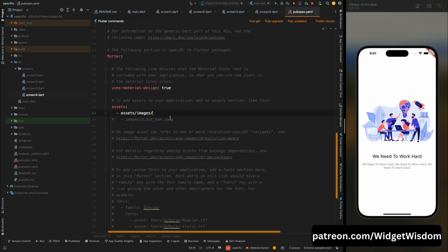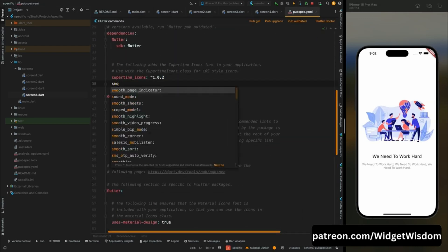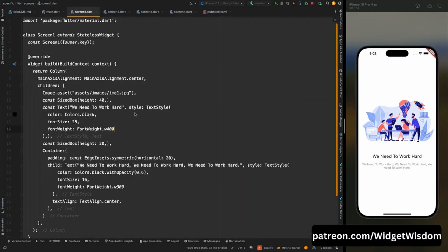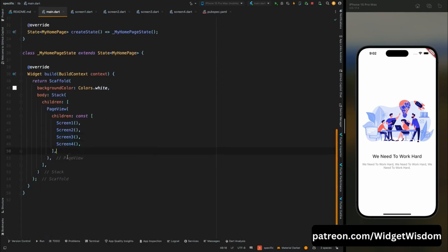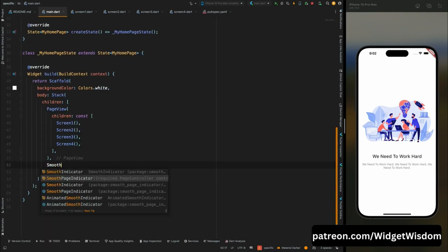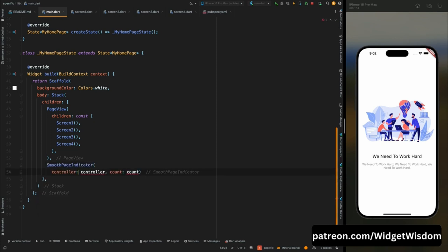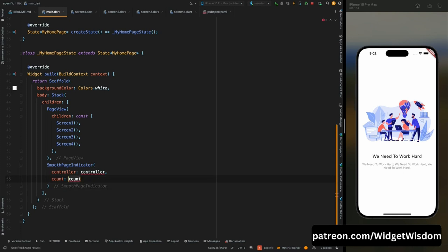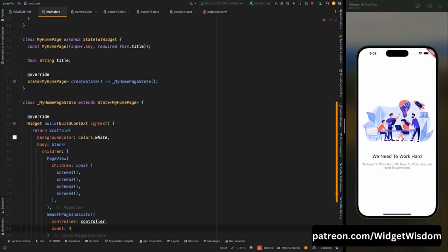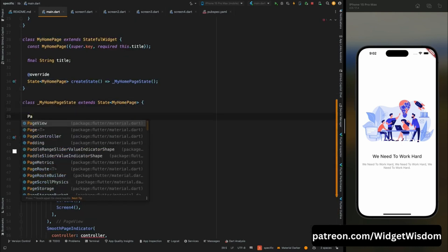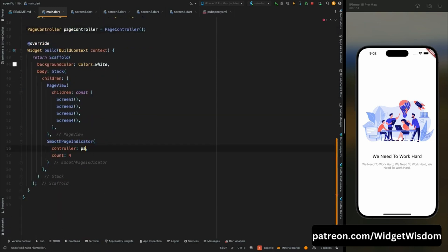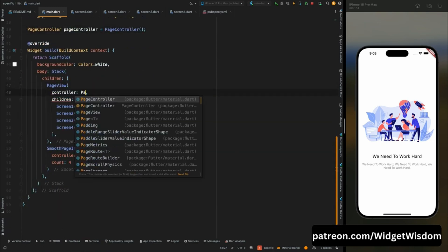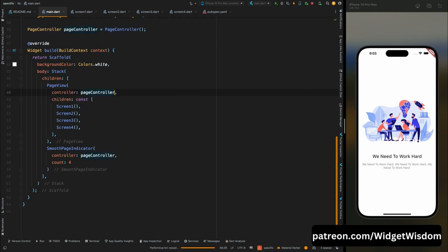Come to pubspec.yaml and add the smooth_page_indicator package, then tap pub get. Come to main.dart and wrap the PageView inside a Stack widget. After the PageView add a SmoothPageIndicator widget — it needs two parameters: controller and count. Add the number of intro pages, which is 4. Create a new variable of type PageController named pageController and assign it to the controller.